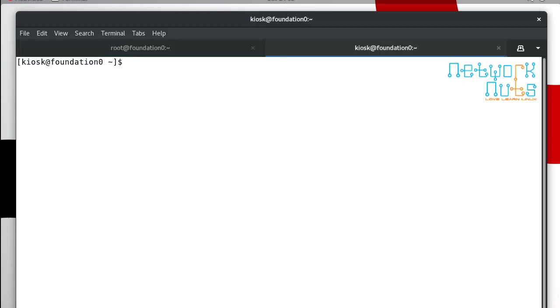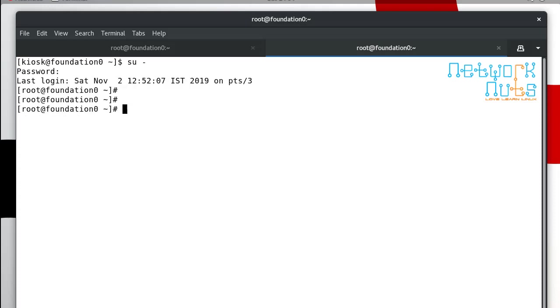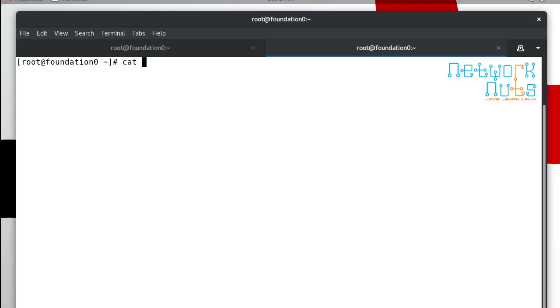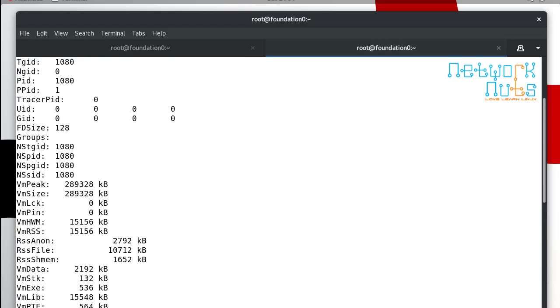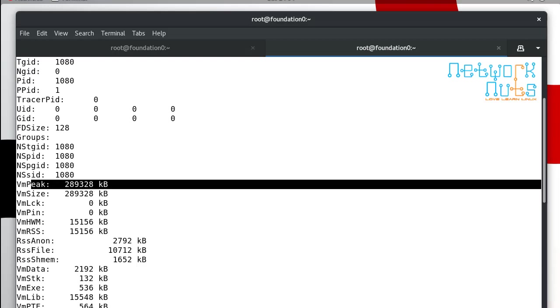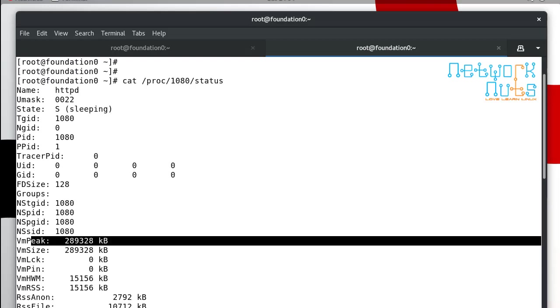If you move to root, that's the best way to do the jobs. If I do a cat of proc, that's how you can confirm it. The PID was 1080 and you do the status. You can see there the same values are coming up.